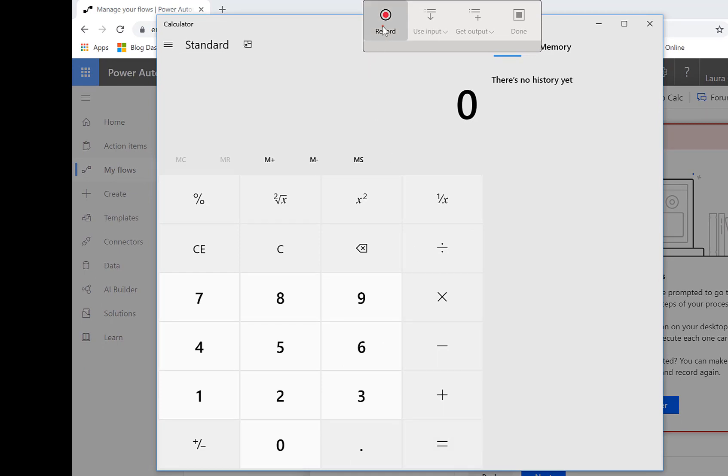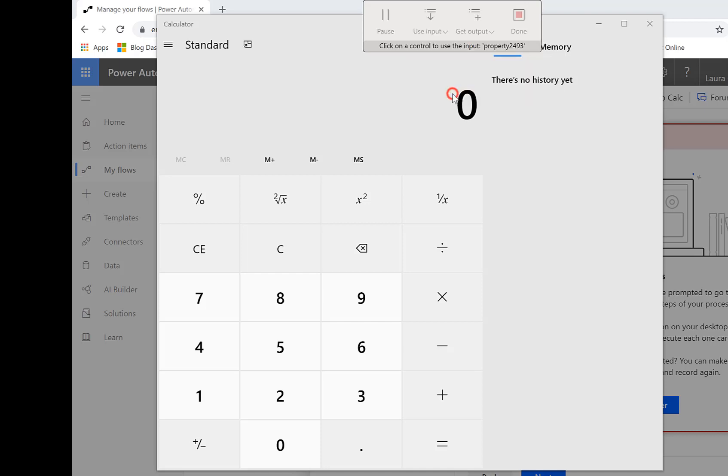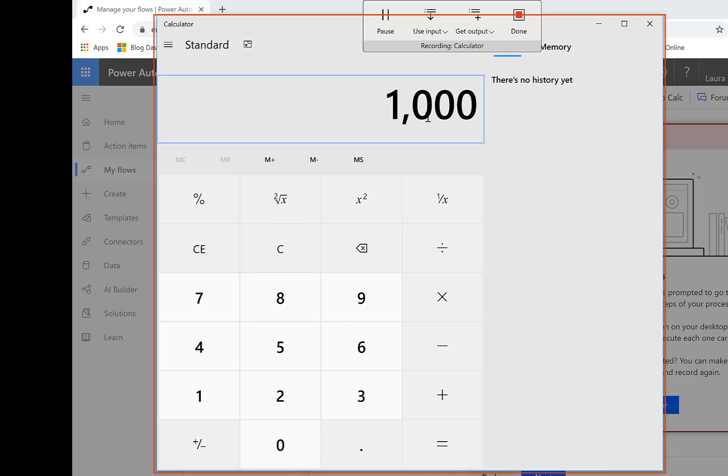I click record. Then I'm going to use an input and there we are we've got big number. You see the description is underneath it, big number to multiply, so click on there and then I'm going to click where I want that to go and there you'll see it's typed in for me.